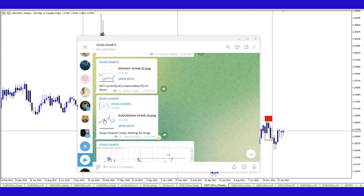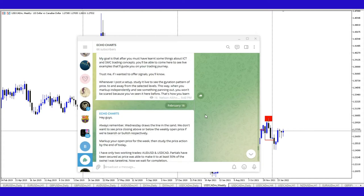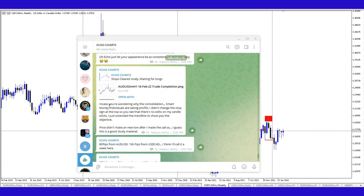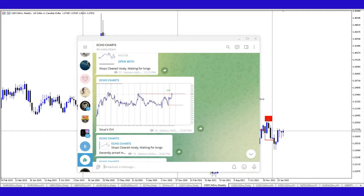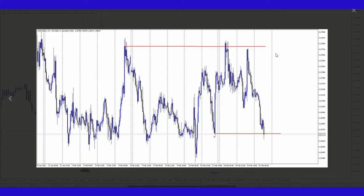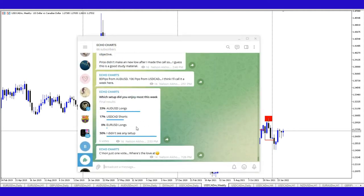I actually posted an AUDUSD setup beforehand. You can see from the caption: 'stops cleared nicely, waiting for longs.' I was looking for longs around this area after we cleared out cell stops, and we did have some longs later on as the end result. However, on USD/CAD there was a total turtle soup setup which a lot of people failed to capitalize on, and this was the end result. I'm reviewing the USD/CAD trade specifically because a lot of people from the poll I did followed the AUDUSD setup rather than the USD/CAD one.